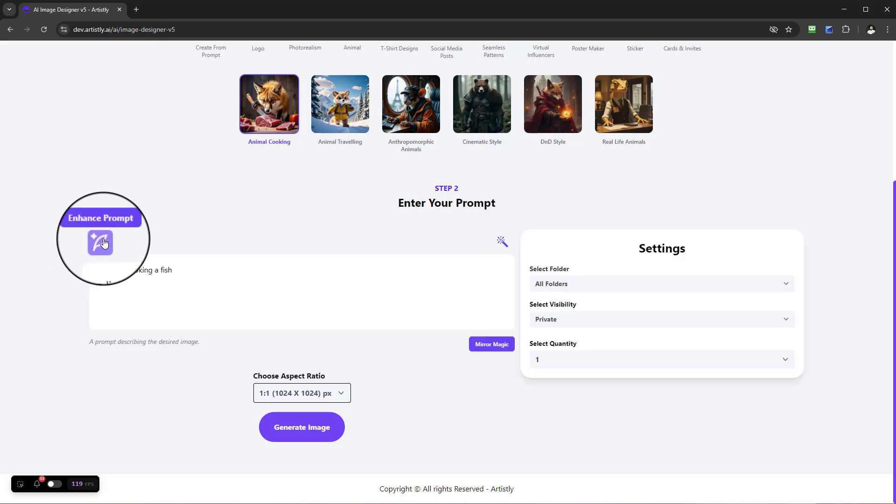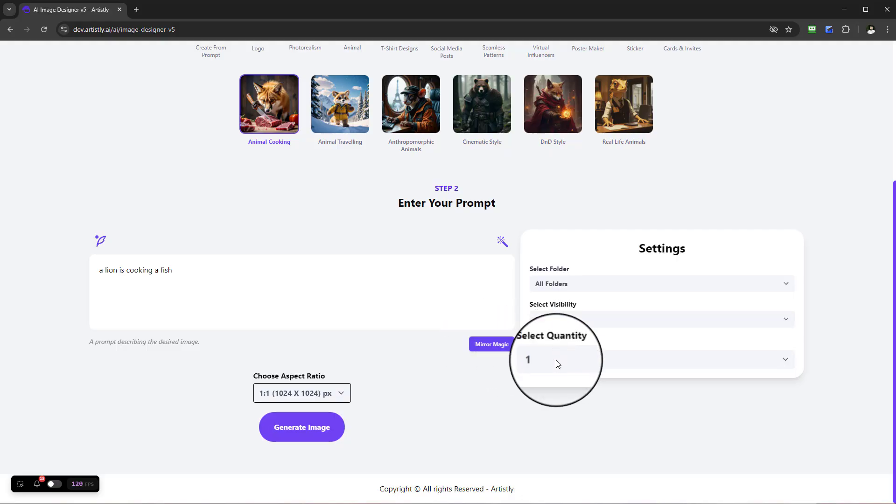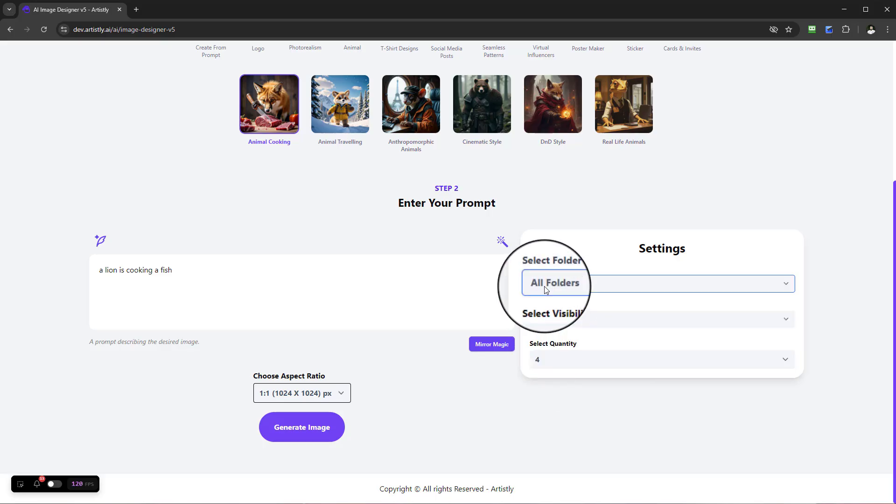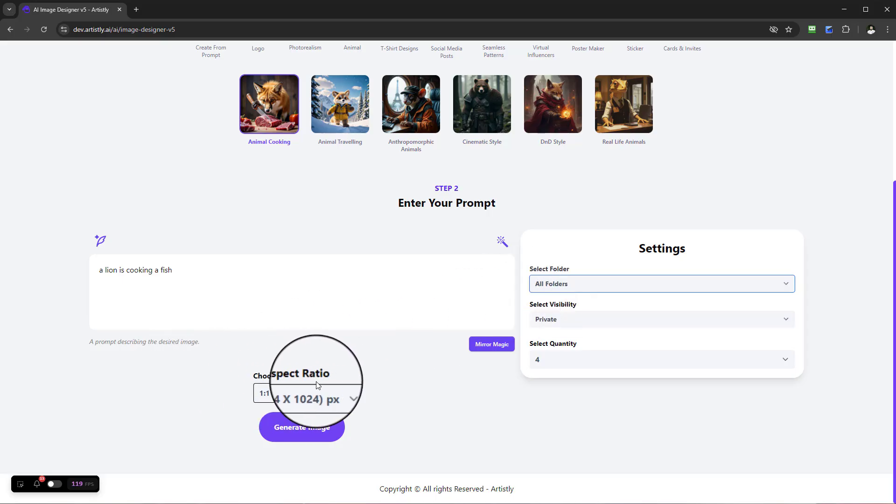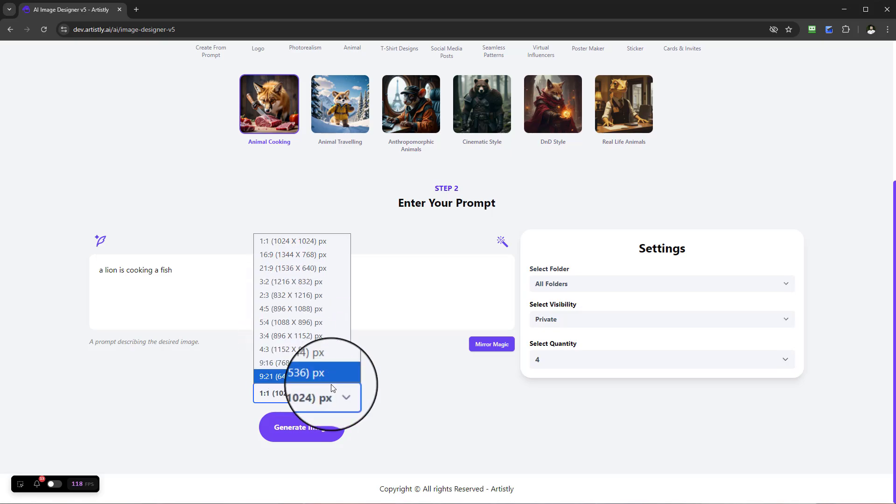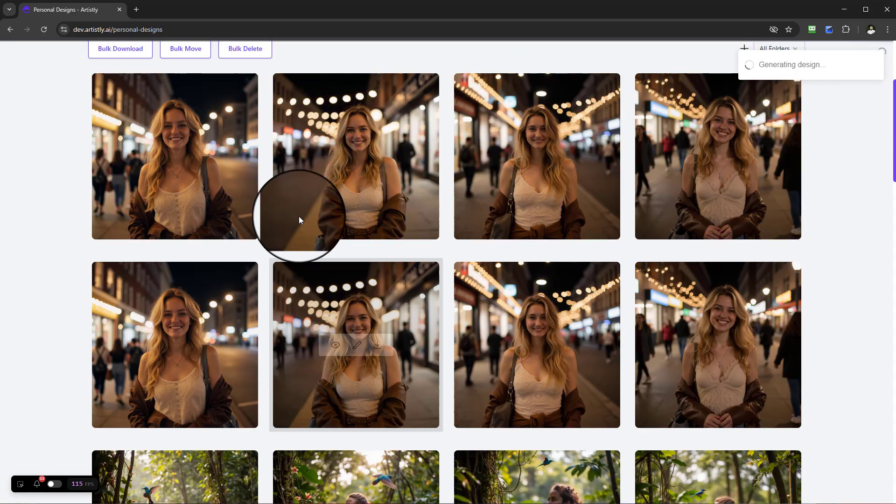We have the same aspects. We can enhance the prompt, we can edit, we can use mirror magic if we have any other kind of image we want to model. We can actually drag and drop using that function. We can create a number of quantity, we can place in respective folders if you want to create this and have it organized, and you have the different aspect ratios to choose from.